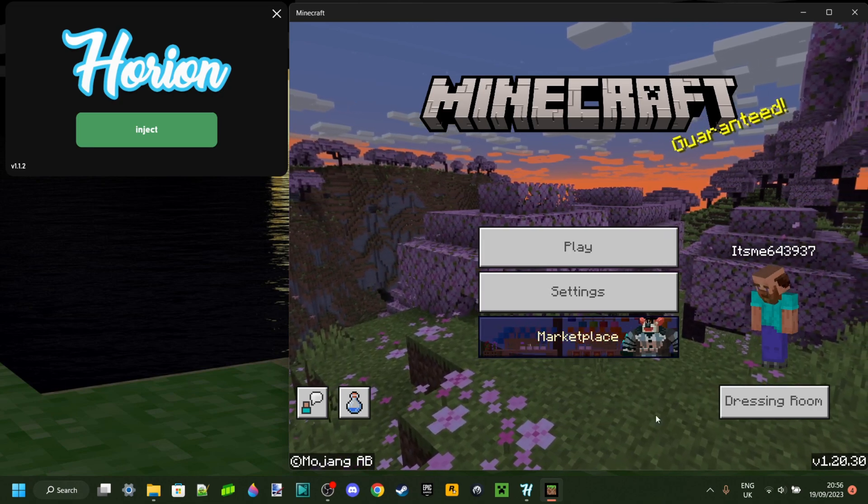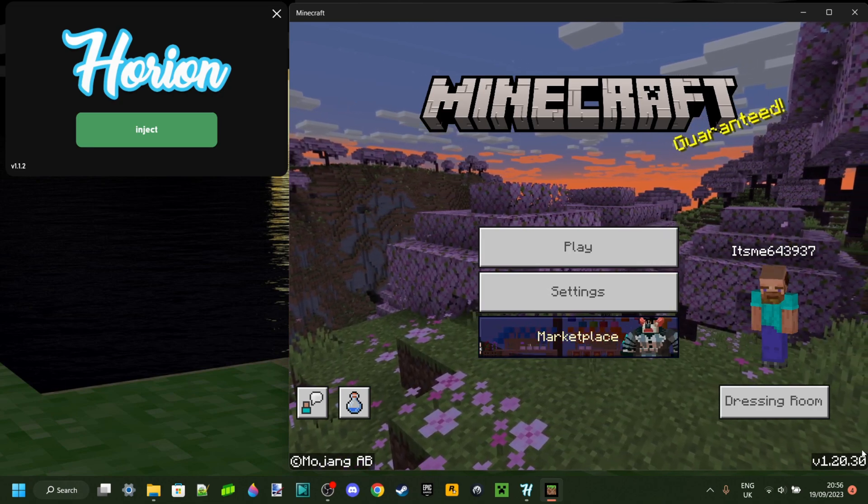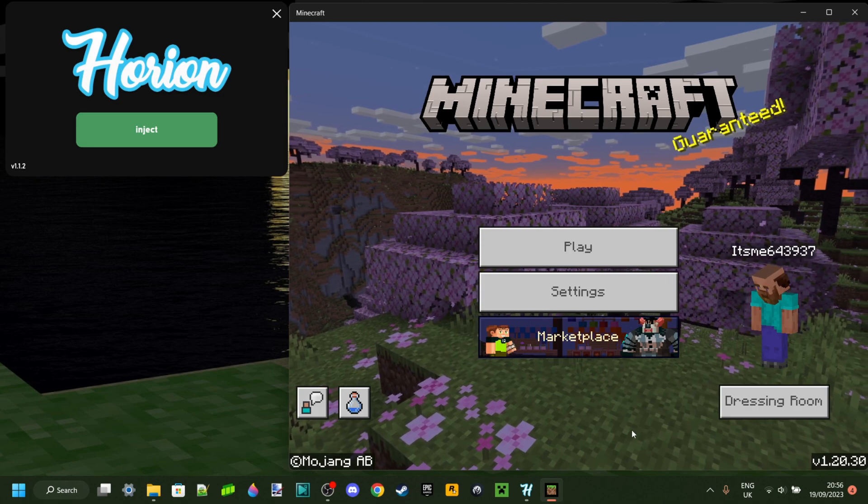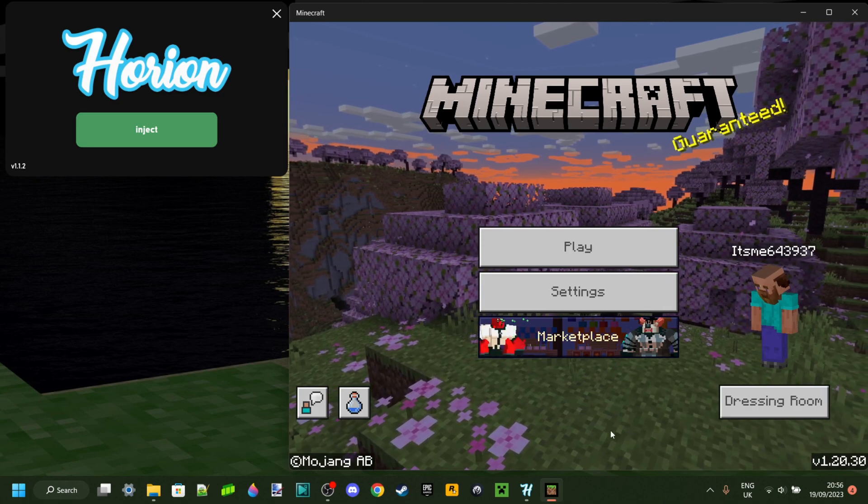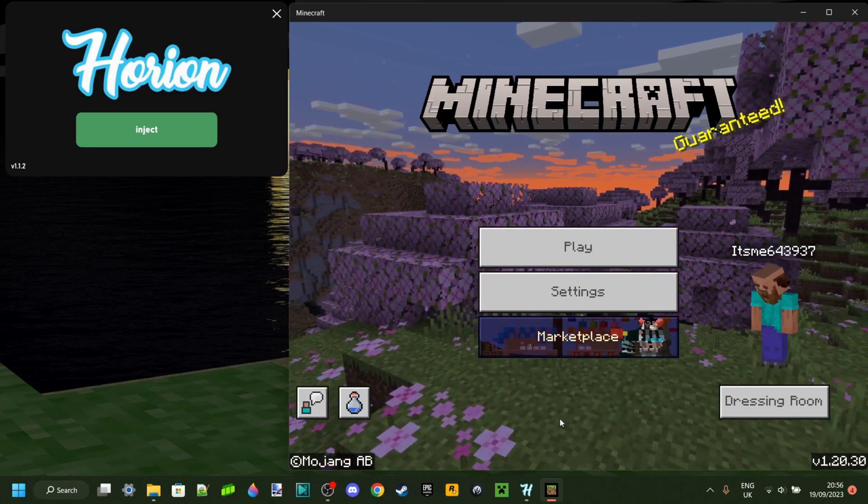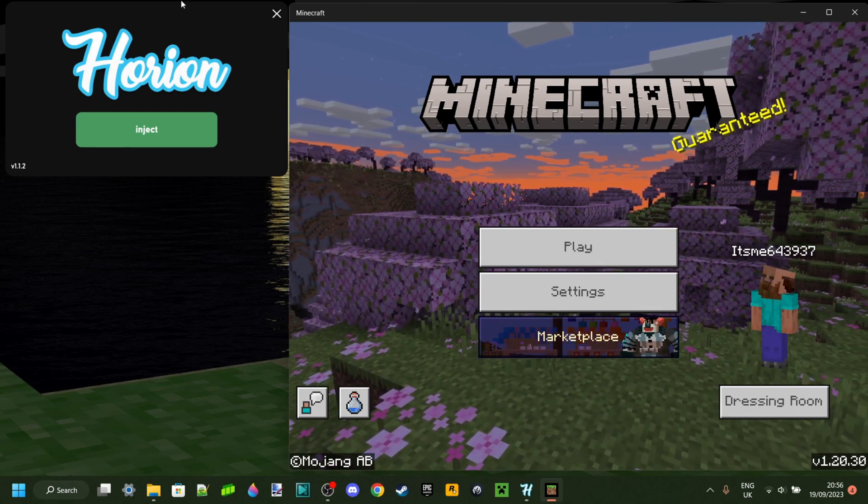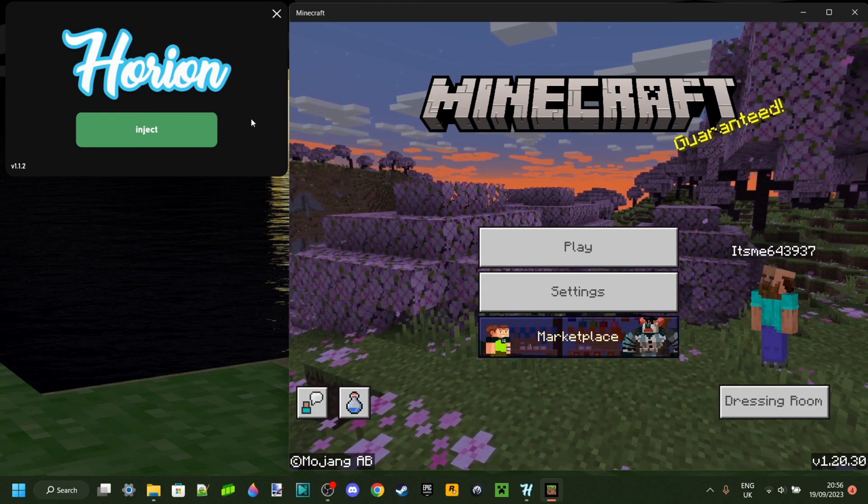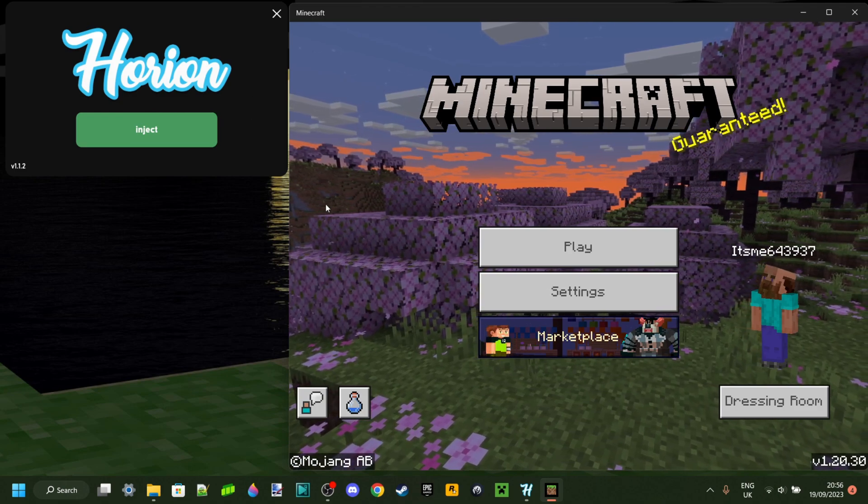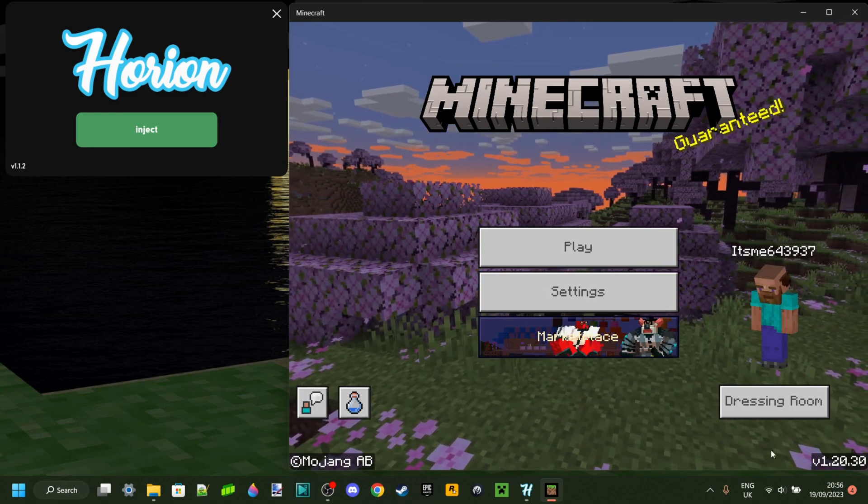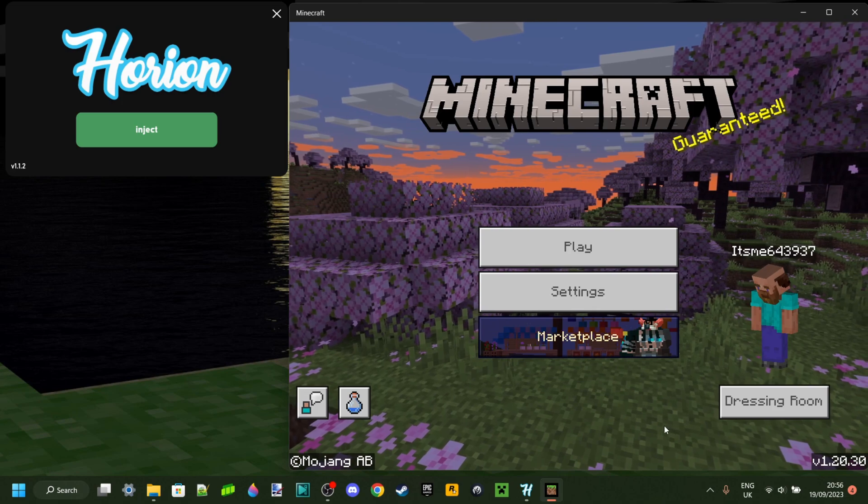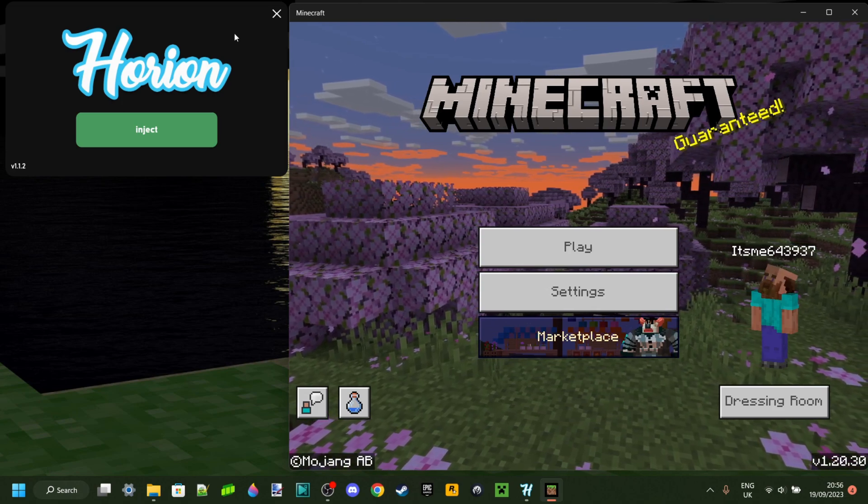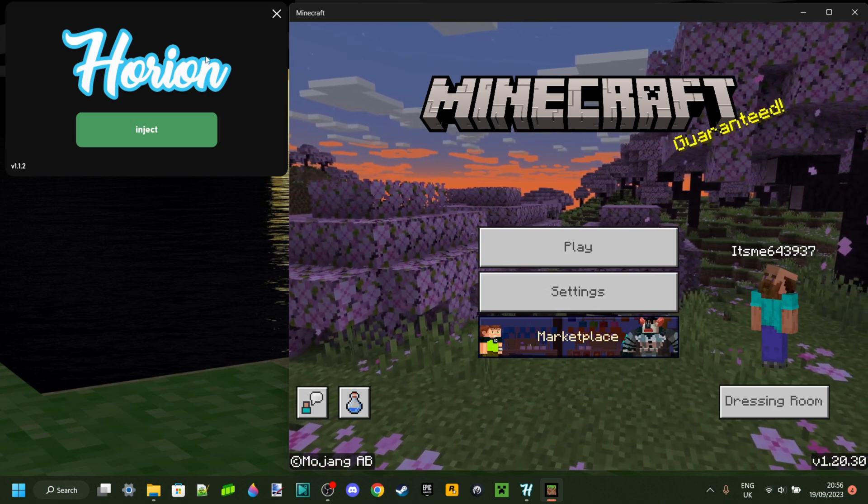I actually have a tutorial on how you can downgrade Minecraft Bedrock Edition really simply, for free, everything like that. And what that'll allow you to do is that'll allow you to use Orion for whatever version you want. In this case, 1.20.10 to 1.20.15 are the supported versions.